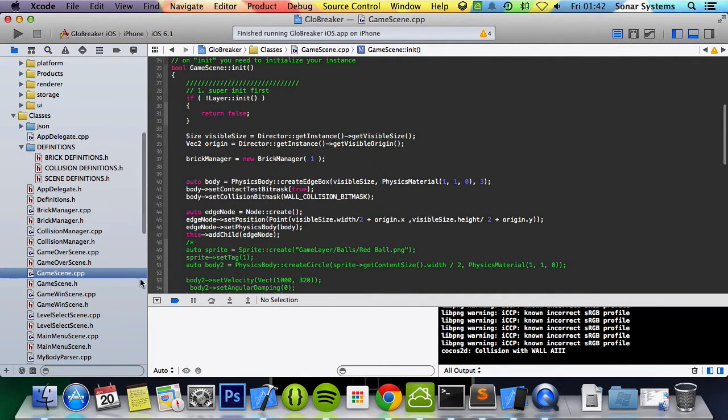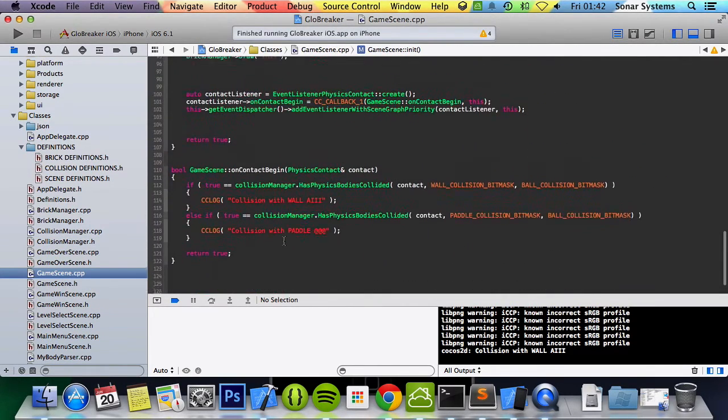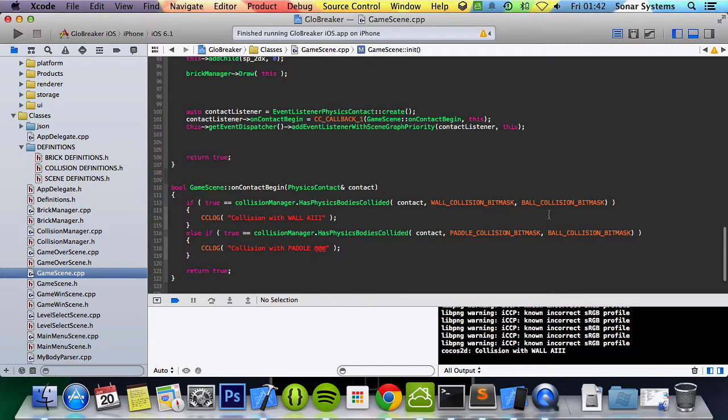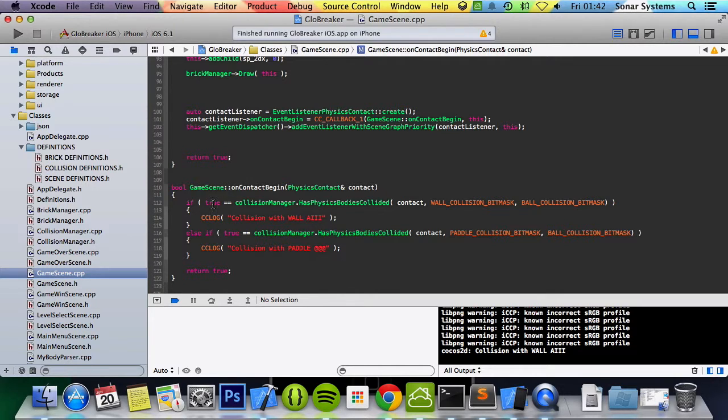It just checks whether it returns true or false. In the game scene or wherever it is, you just simply call collision manager dot has physics bodies collided, passing contact and then the two collision bit masks, and it checks them itself whether the first one is the wall or the second one is the wall, and the first one is the ball or the second one is the ball, instead of you having to do those checks manually every time yourself.